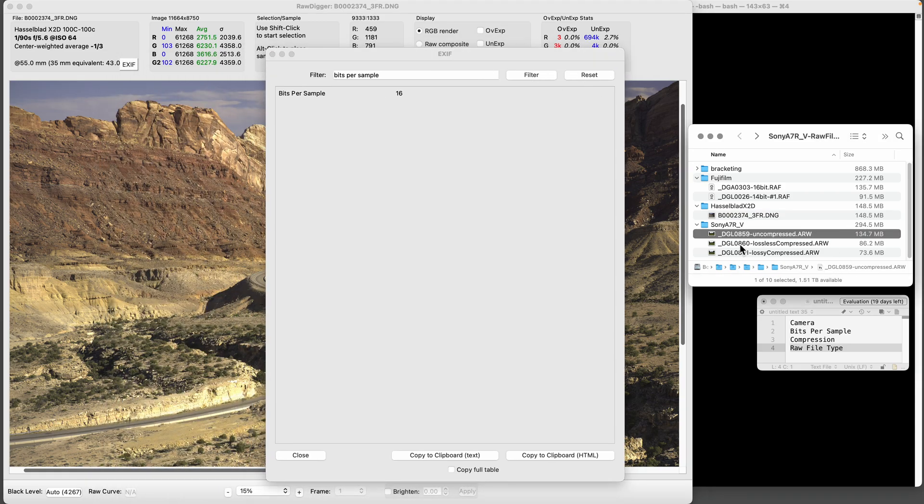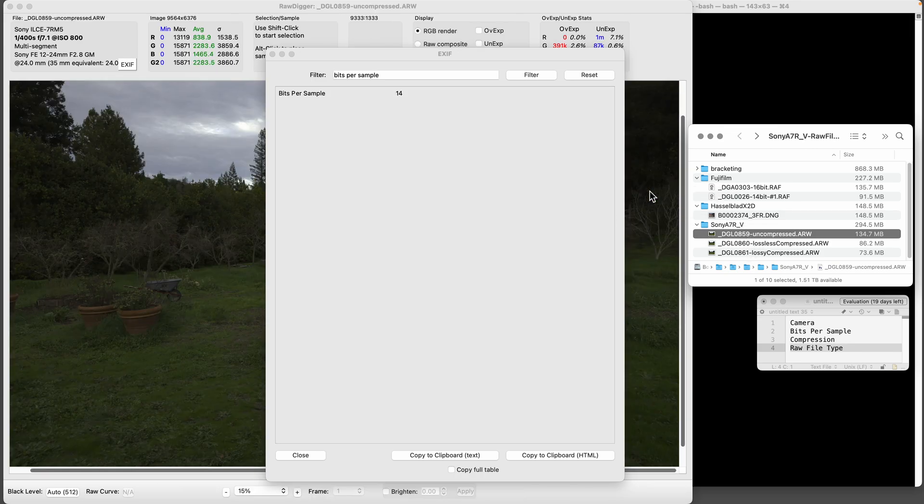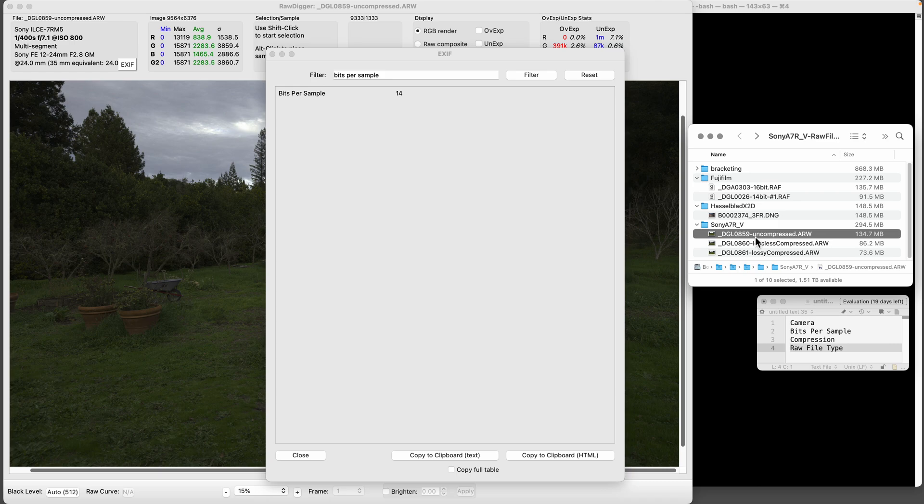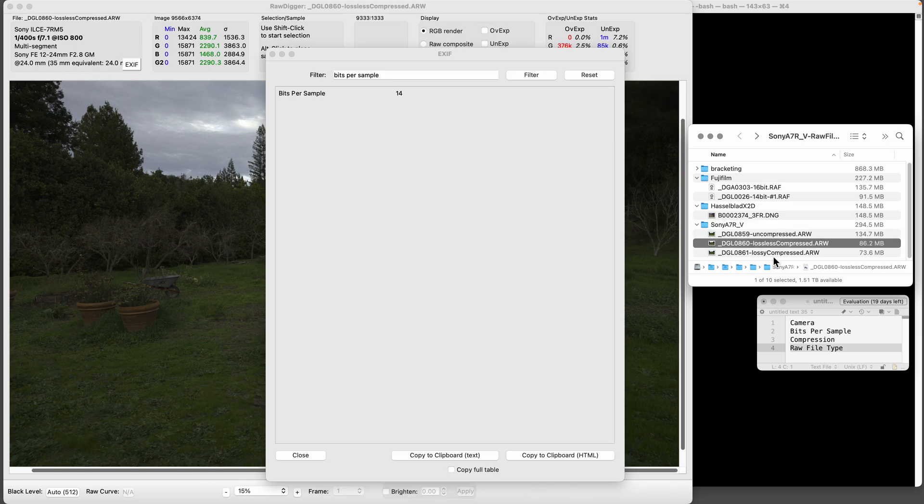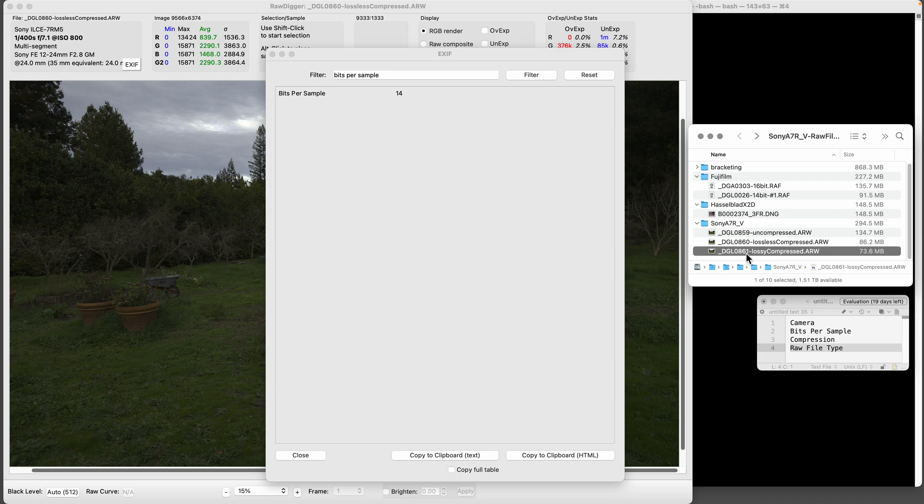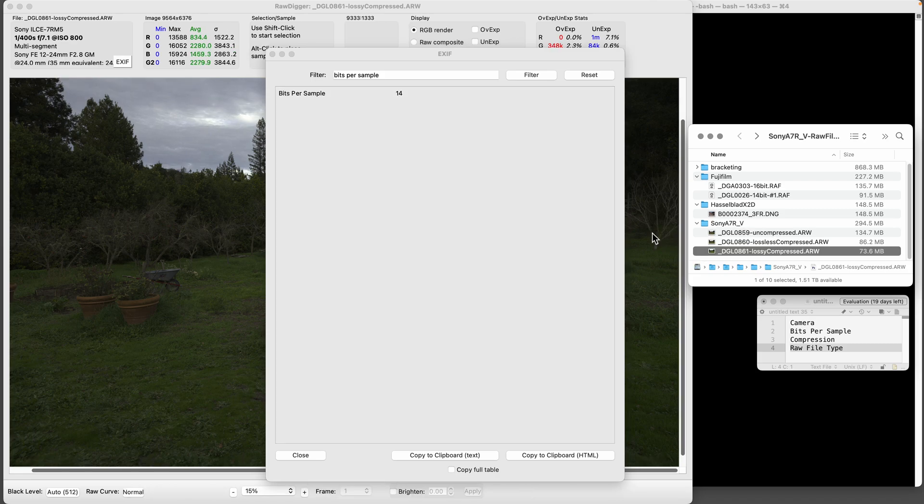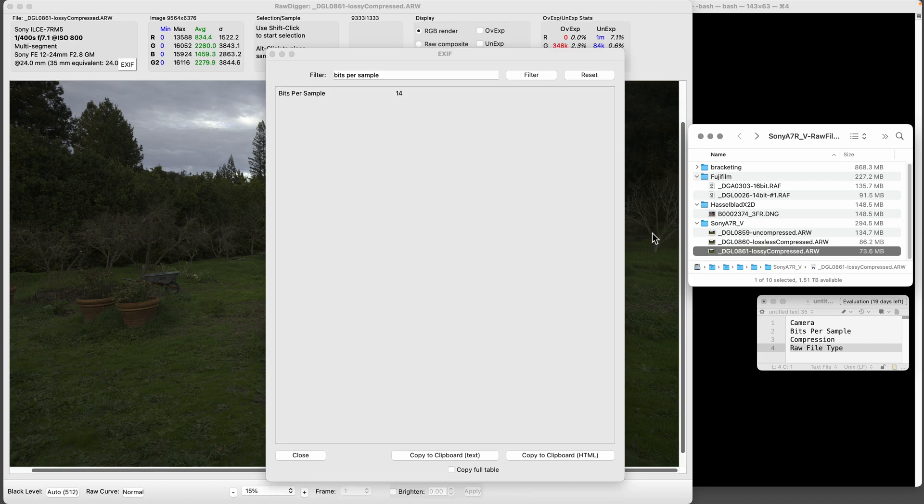Sony doesn't matter if it's uncompressed or not, but you can see I'll drag this in - got 14 bits on the Sony A7R5. Drag another one in - 14 bits on lossless compressed and 14 bits on lossy conventional what Sony calls compressed. So they're all converted at 14 bits.